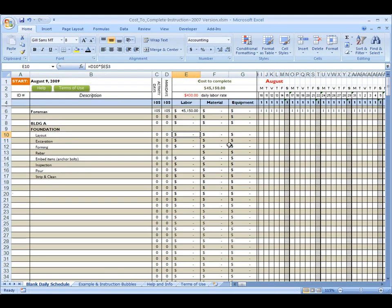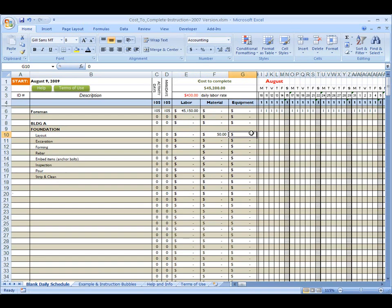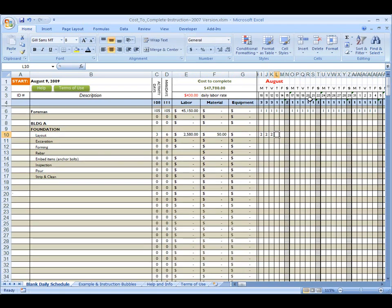Okay. Again, we're not going to touch the labor column. We are going to get into materials. For the layout, I'm probably going to have $50. And I'm not going to charge them for any equipment. We never do. We own the lasers. We own the builder's level. So that's all there is to it. Let's say it's going to take me two guys, four days to layout.